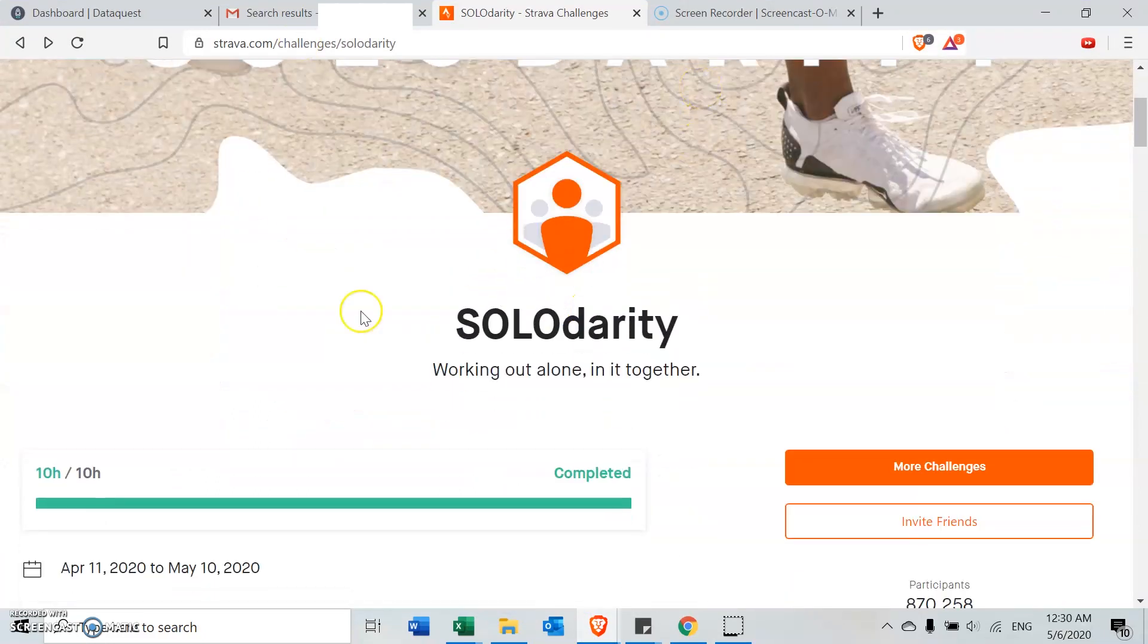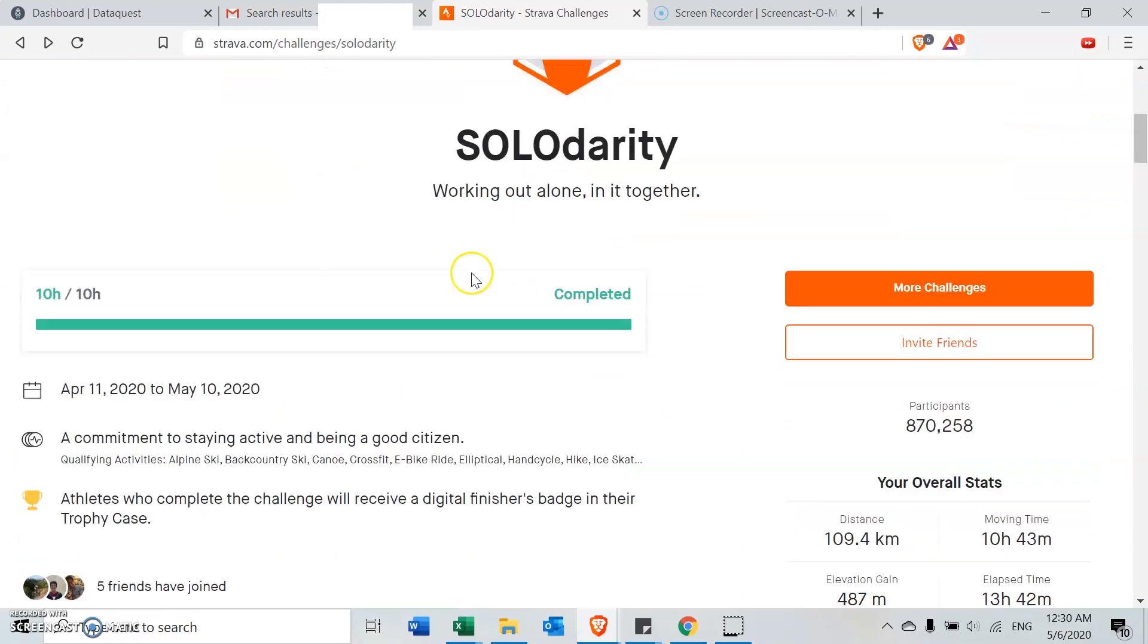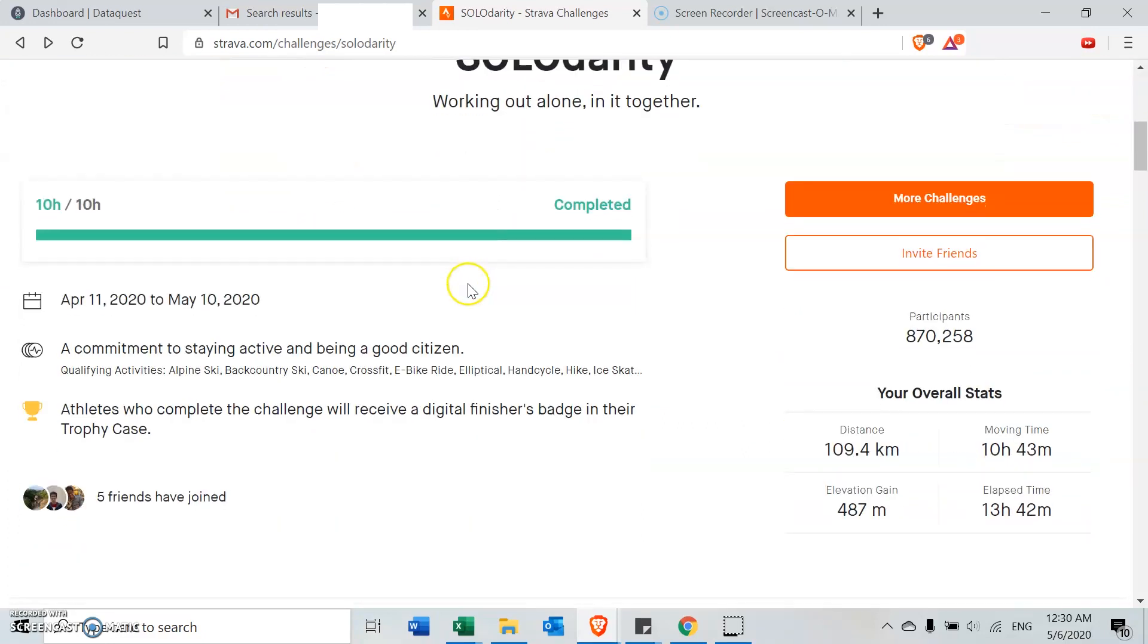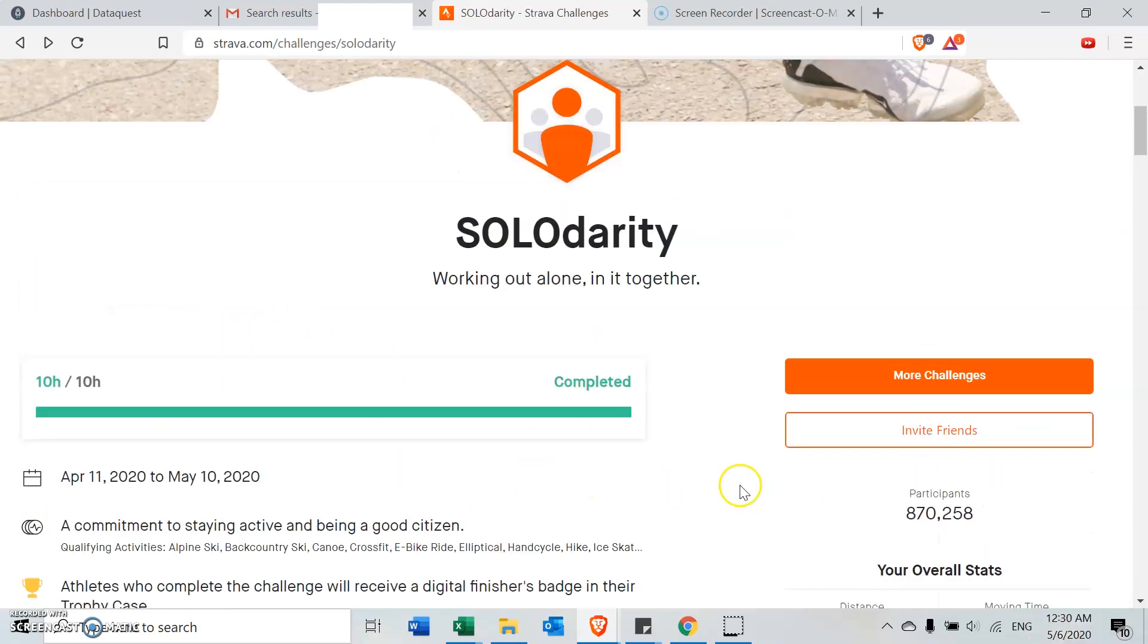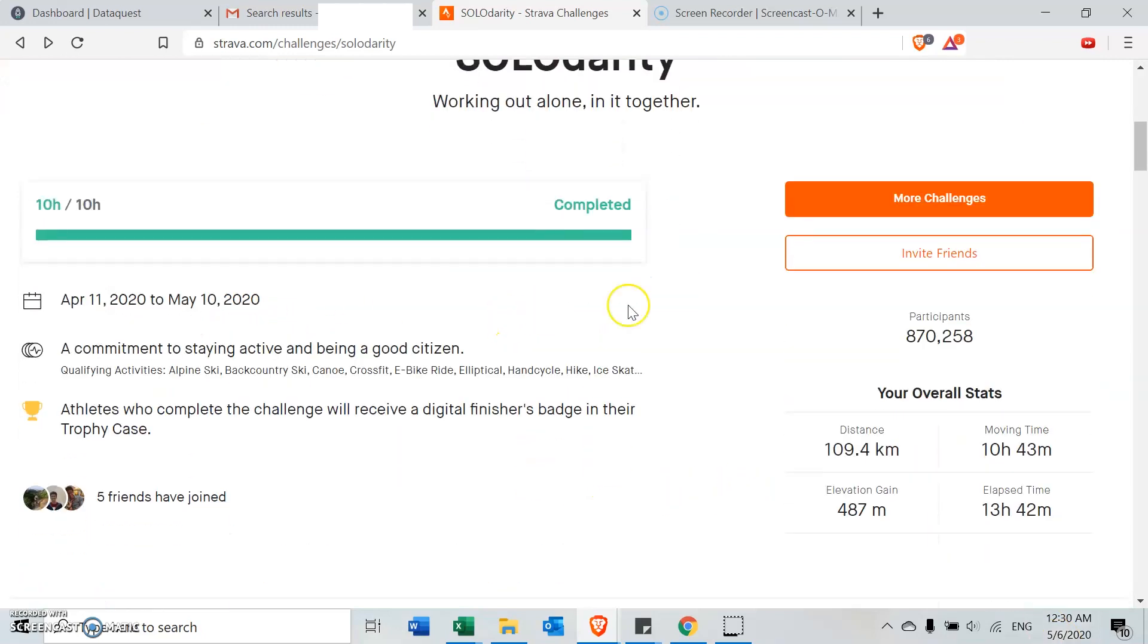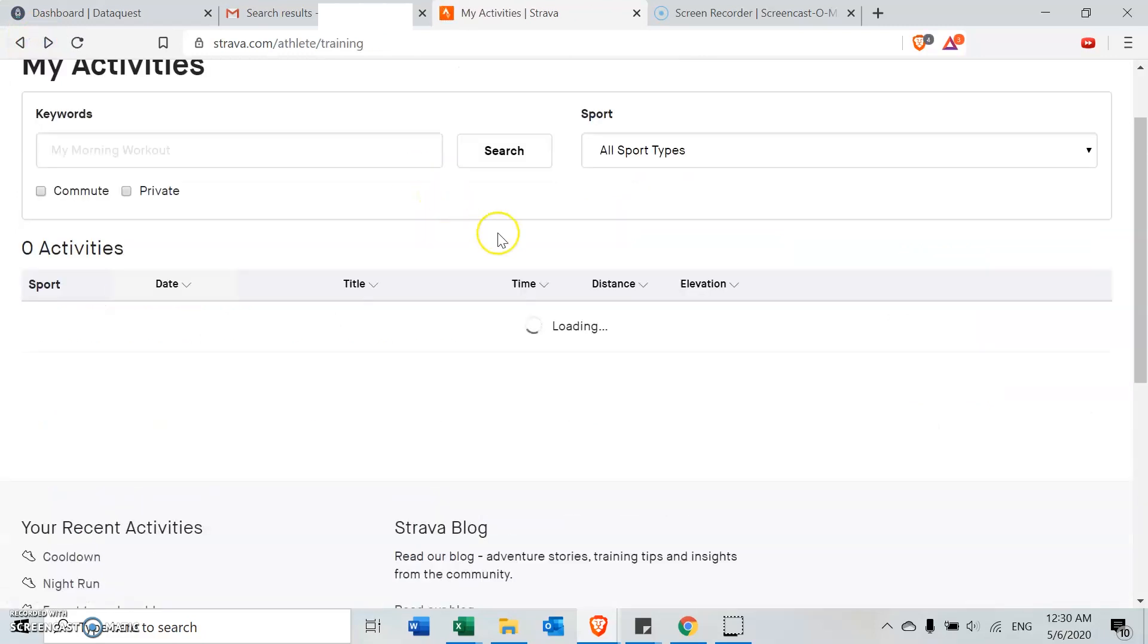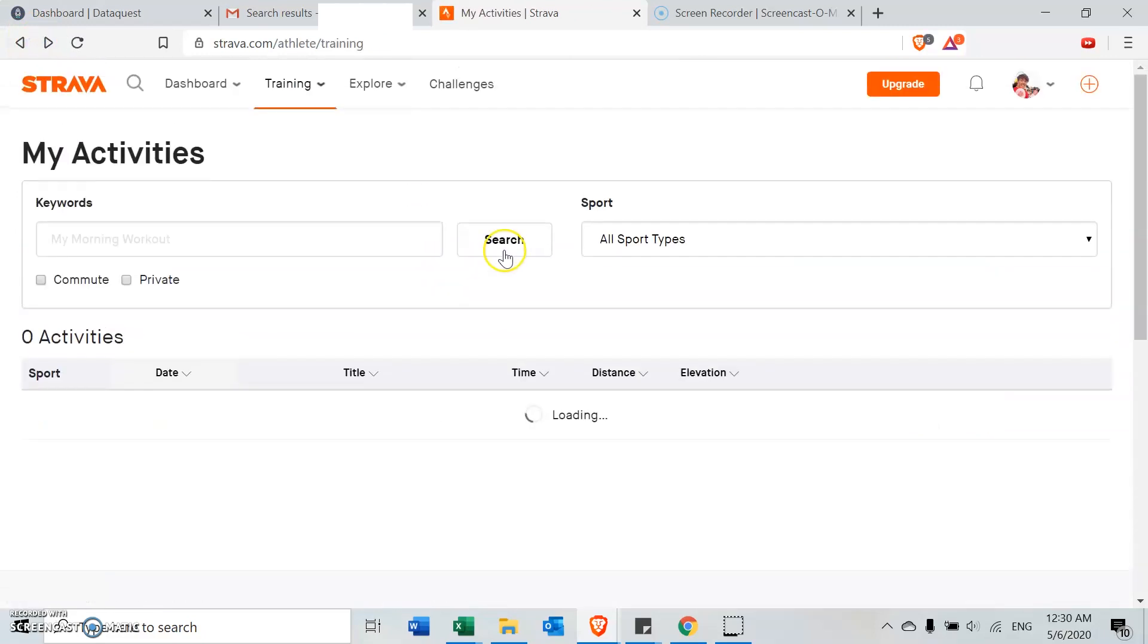Okay, so before that, since I'm on this page anyway, I was doing this solidarity challenge on Strava and I thought it was quite cool. This was the most I've ever ran between this period, April 11th until today, the 6th of May, and I still got four more days to go for this challenge, but I've already done my 10 hours. I really like the challenges that Strava is putting in.